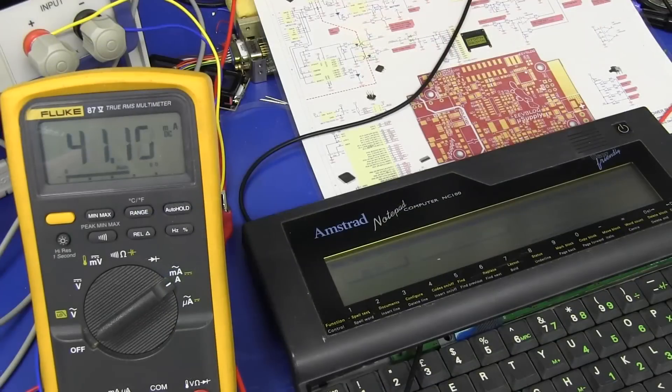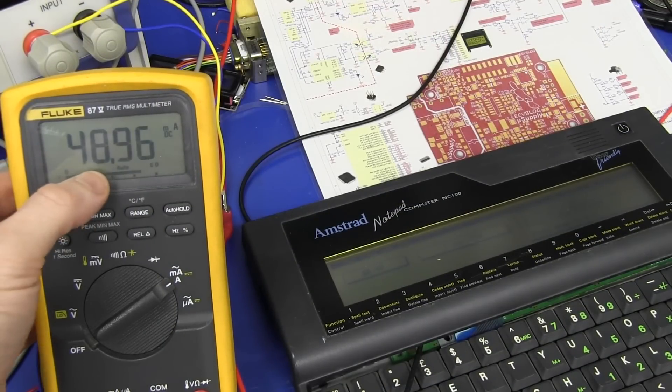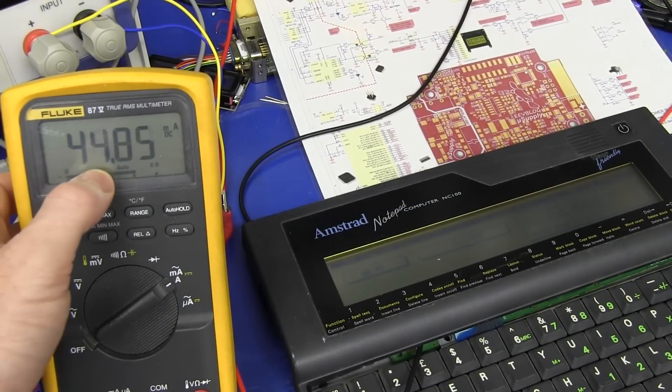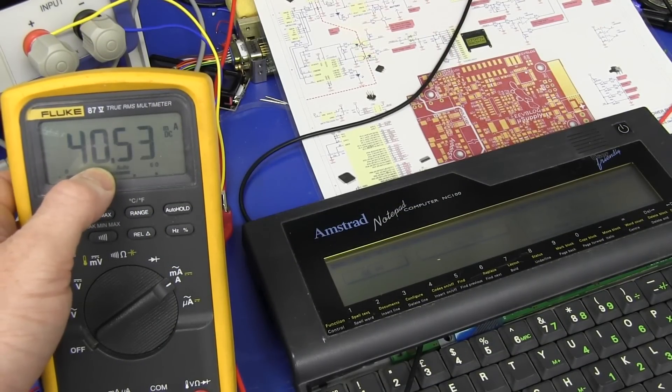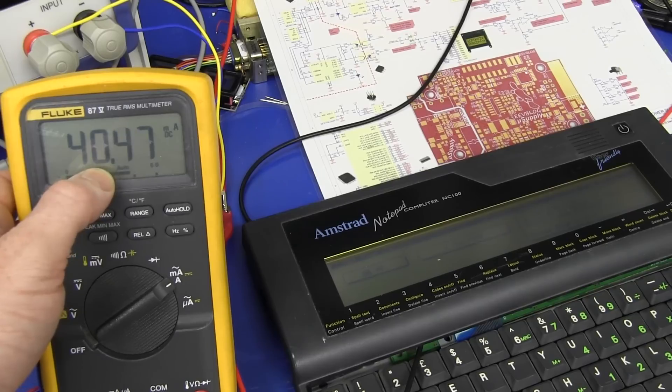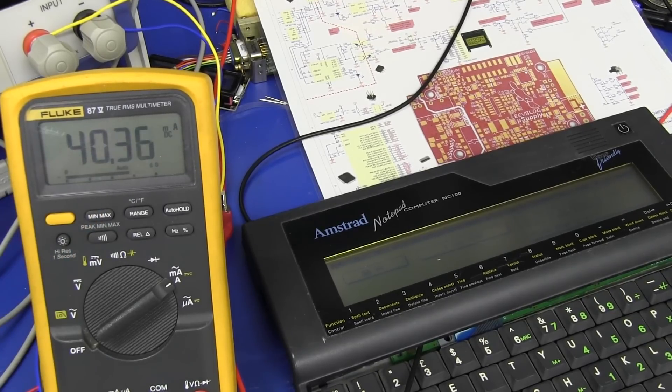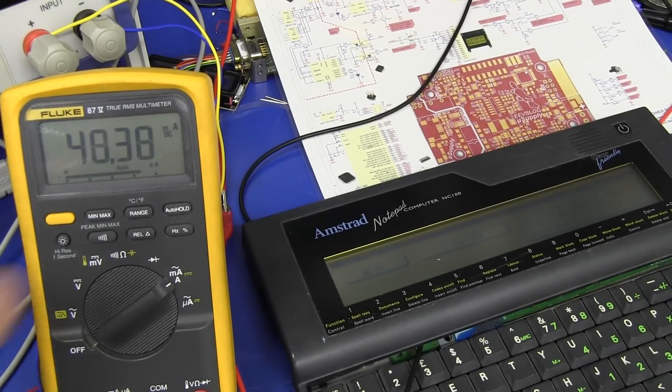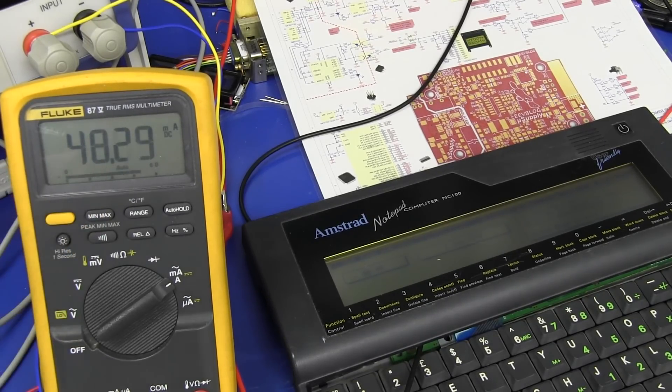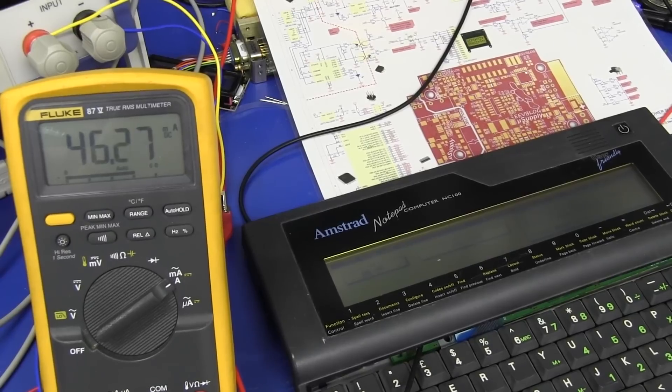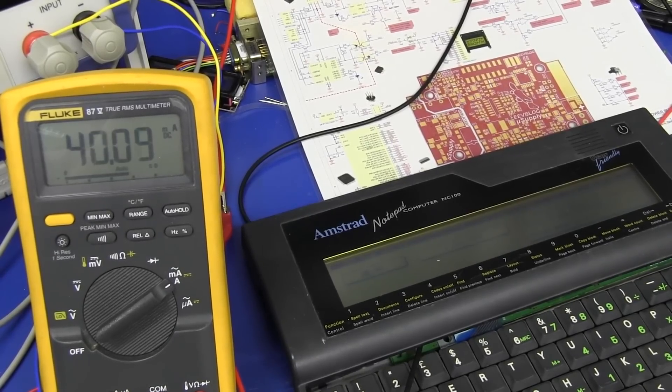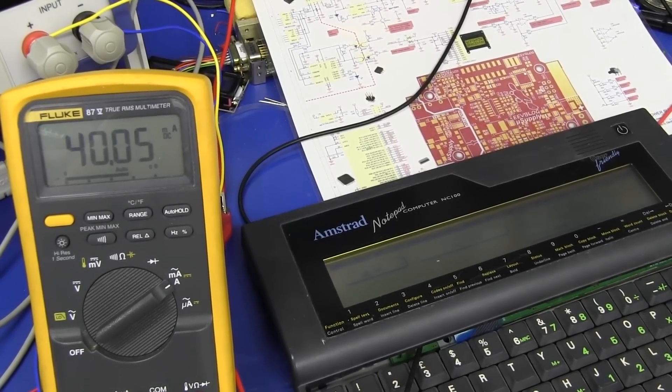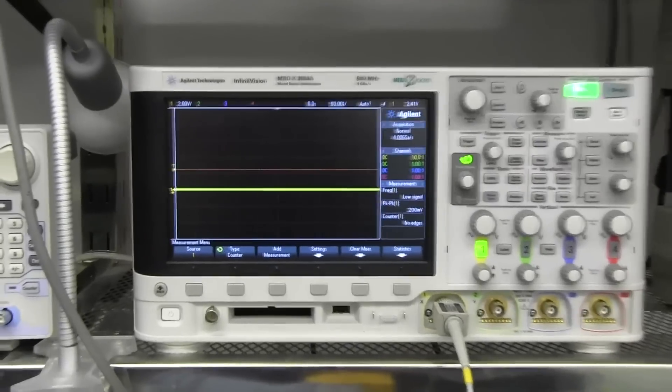Works a treat. And interestingly, the current drawer is now jumping around a bit. But it's going anywhere from 40 odd milliamps up to 50. So, that possibly could indicate that the clock is skipping again to save cycles and save power. So, let's probe that again and see what we get.